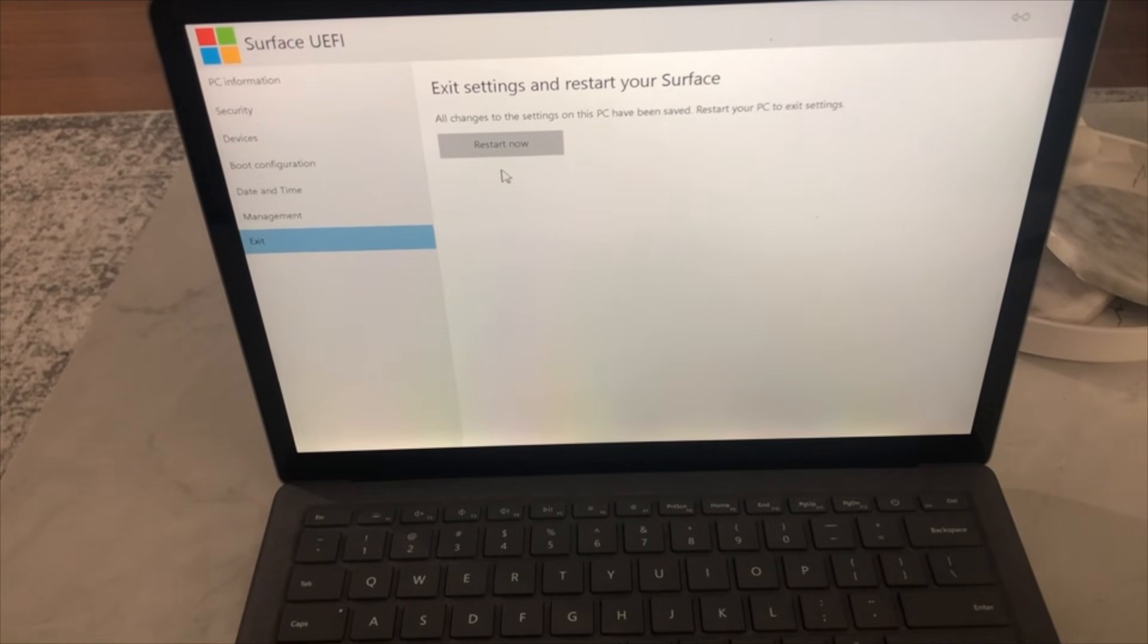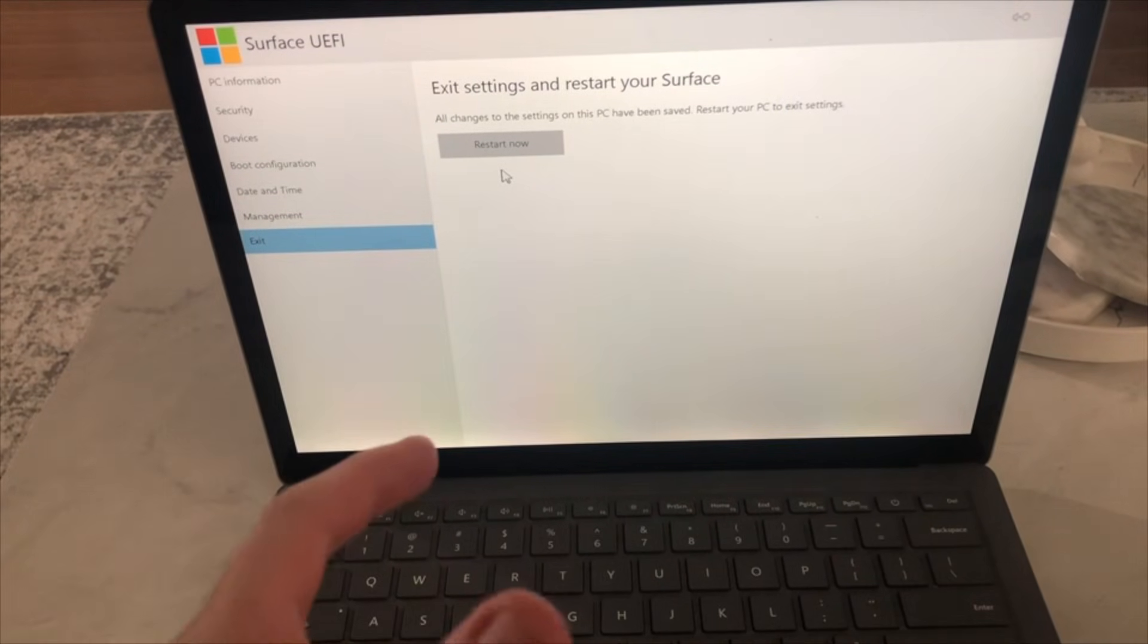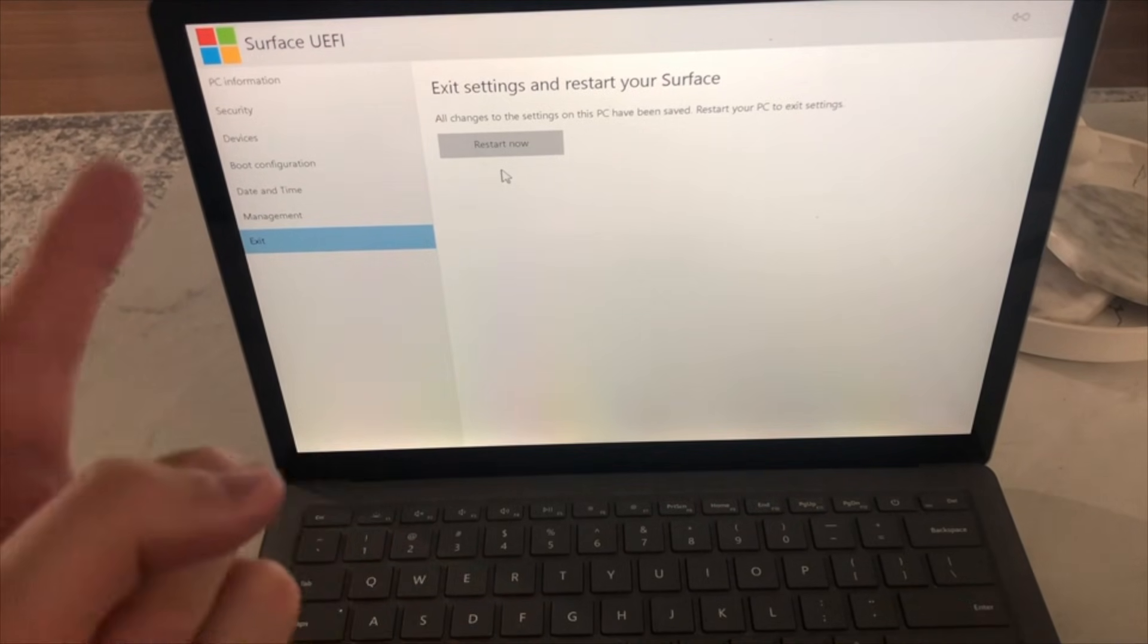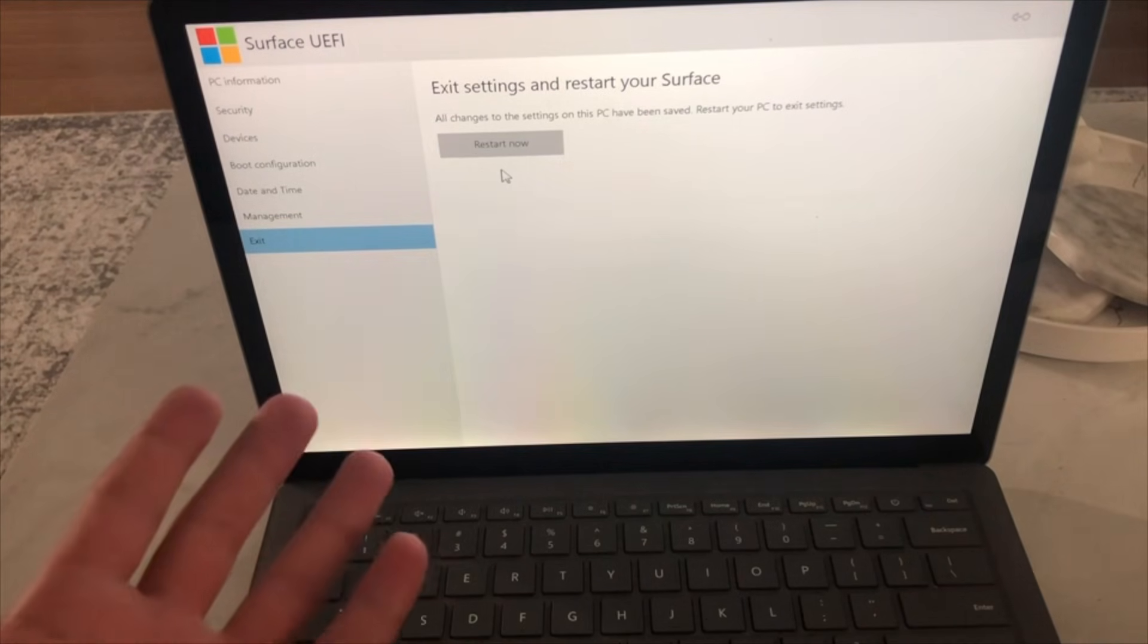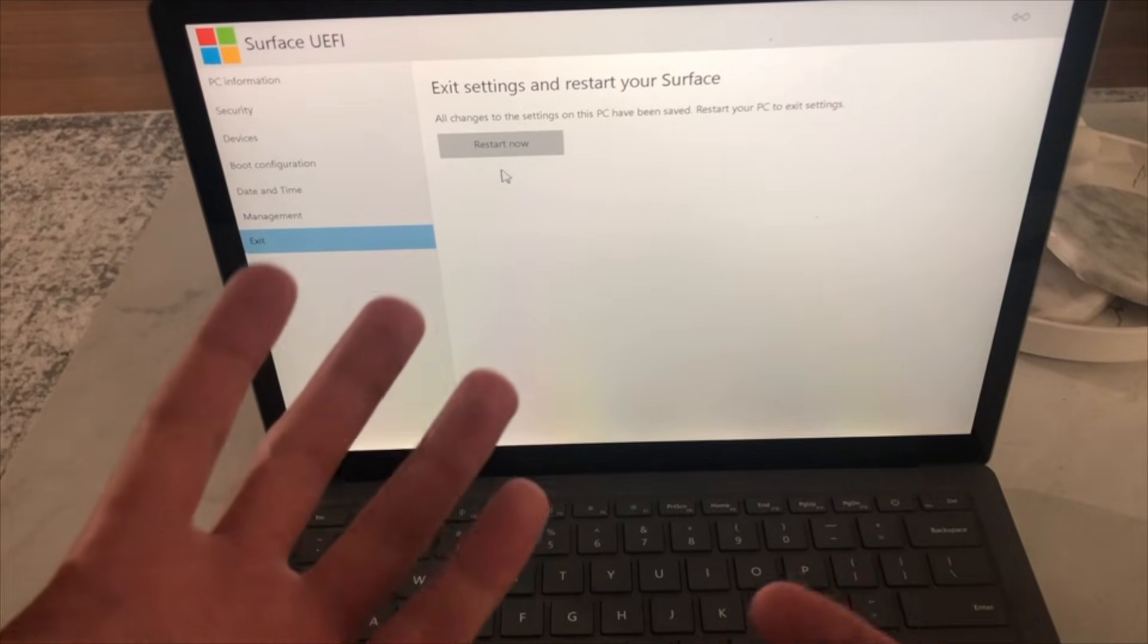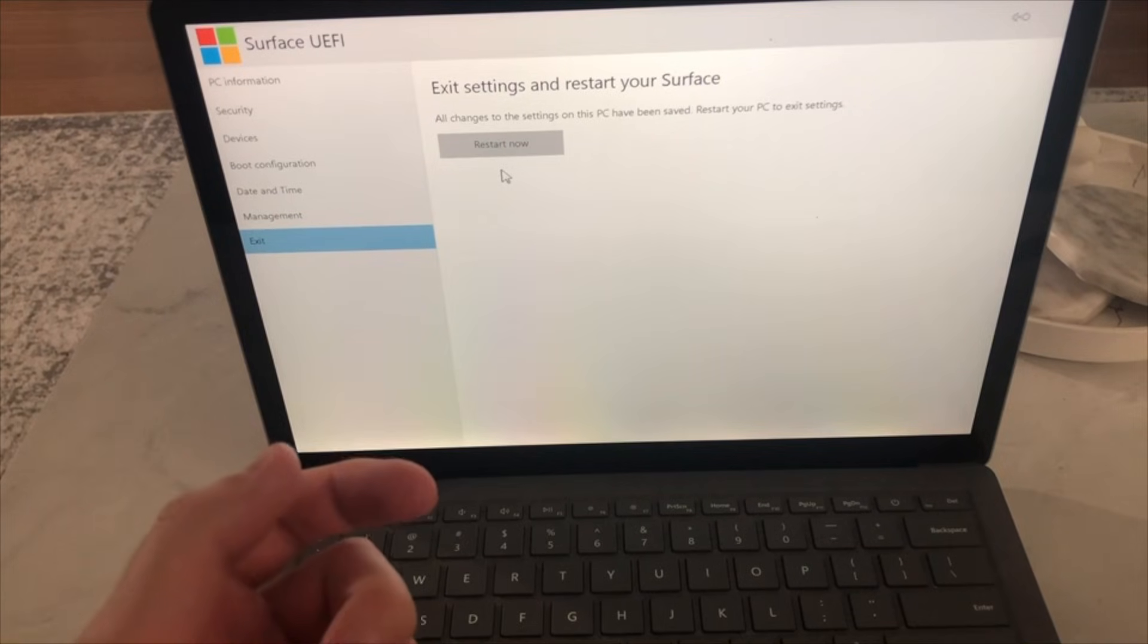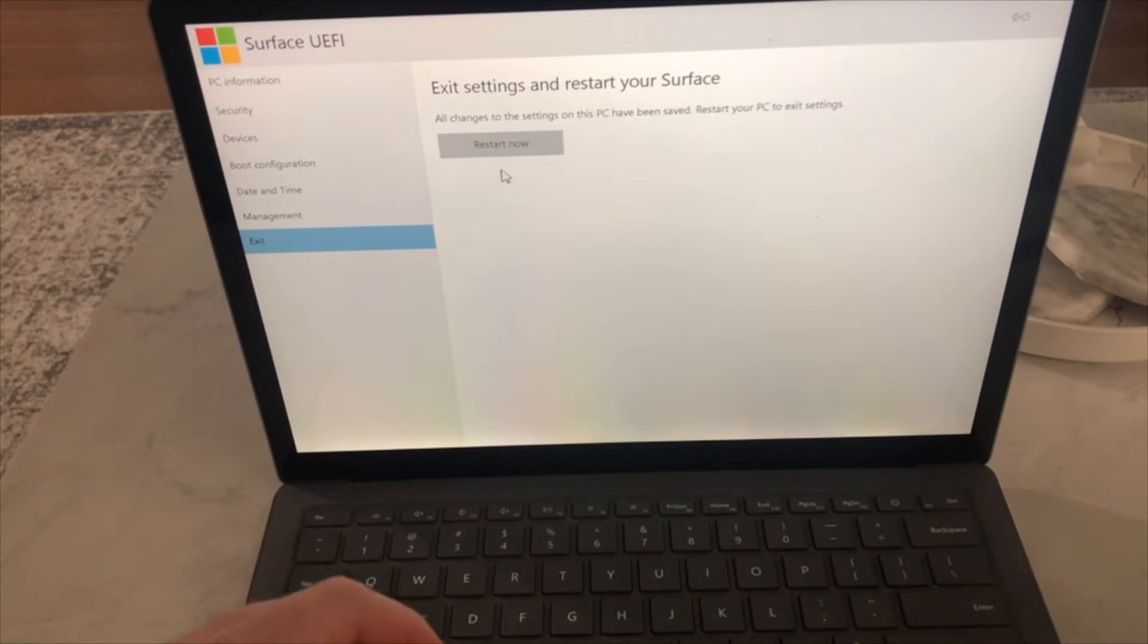My next video will actually be about how to reinstall the Surface software, because it's not like the normal Windows 10. It's actually a special formatting that Microsoft made. So I'm going to be showing you guys that in the next video that I make. So stay tuned and subscribe and hit that like button.